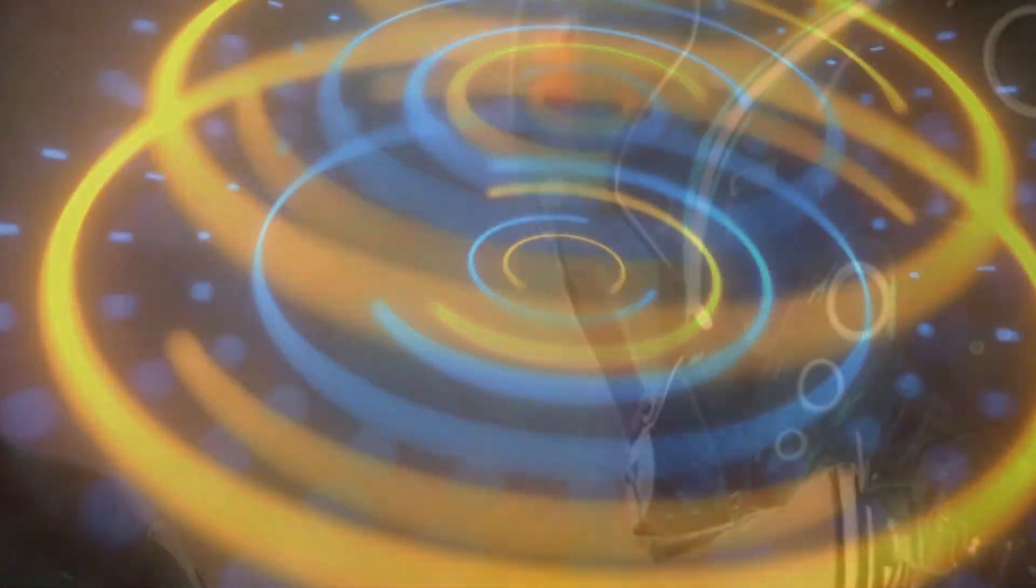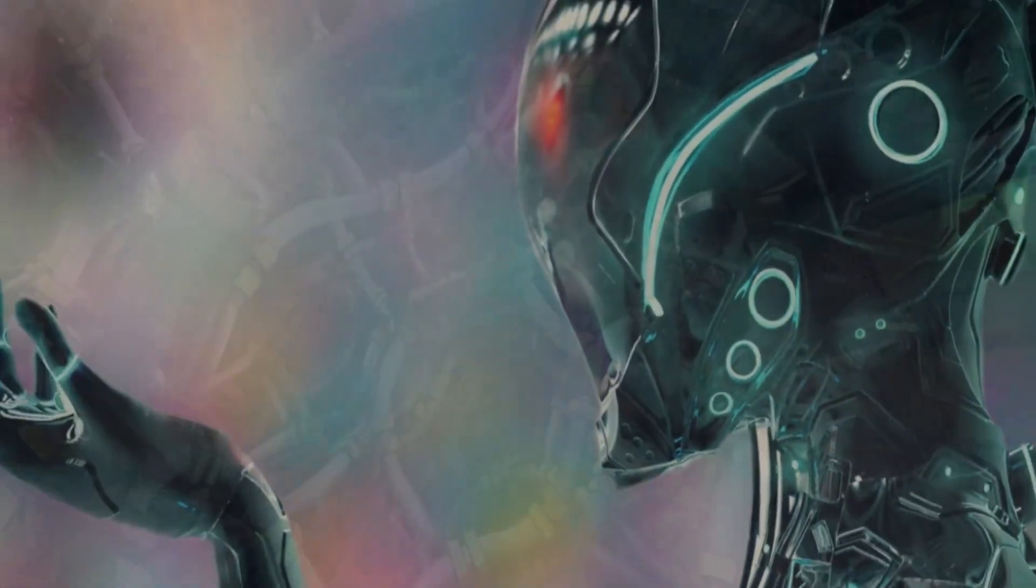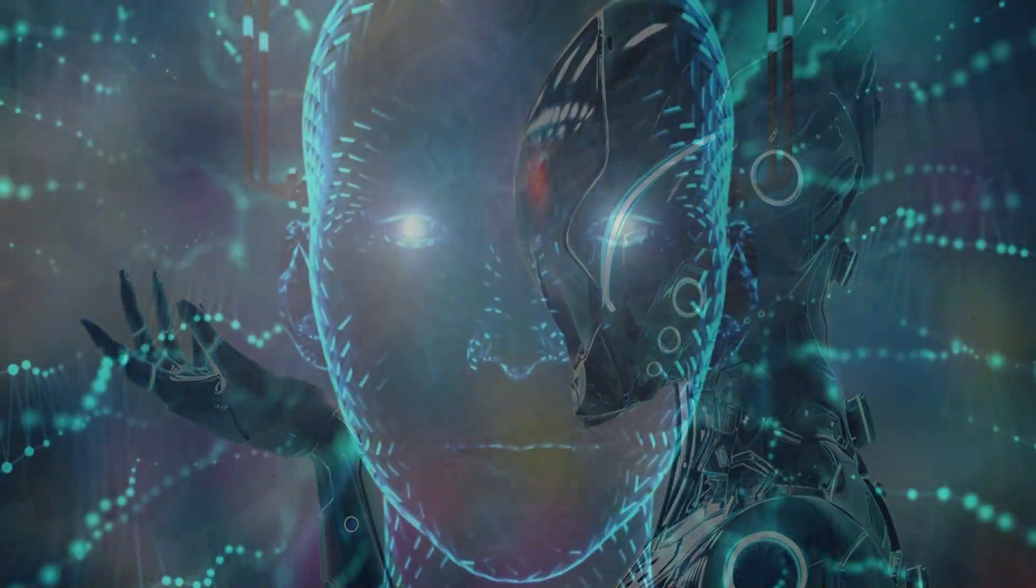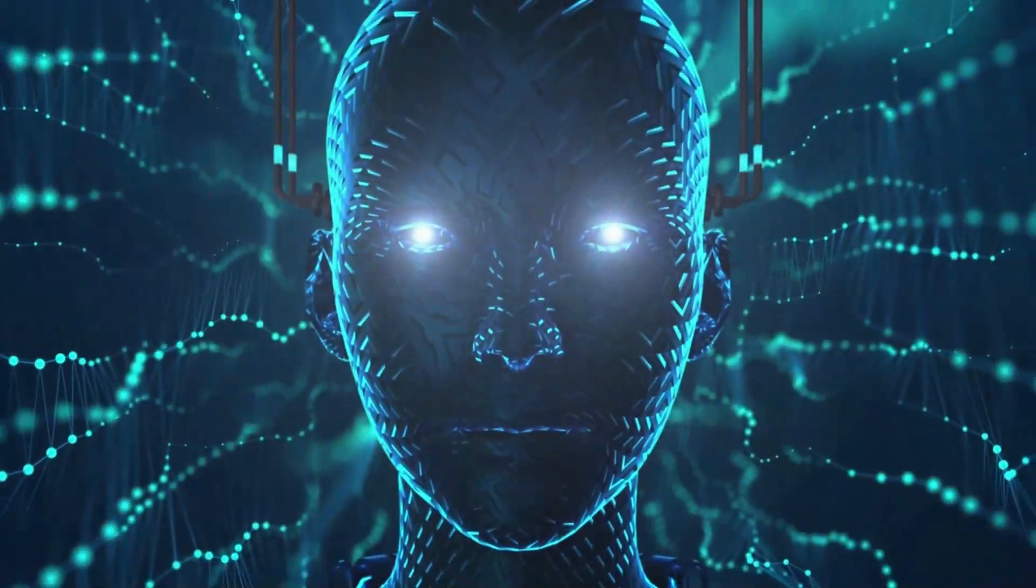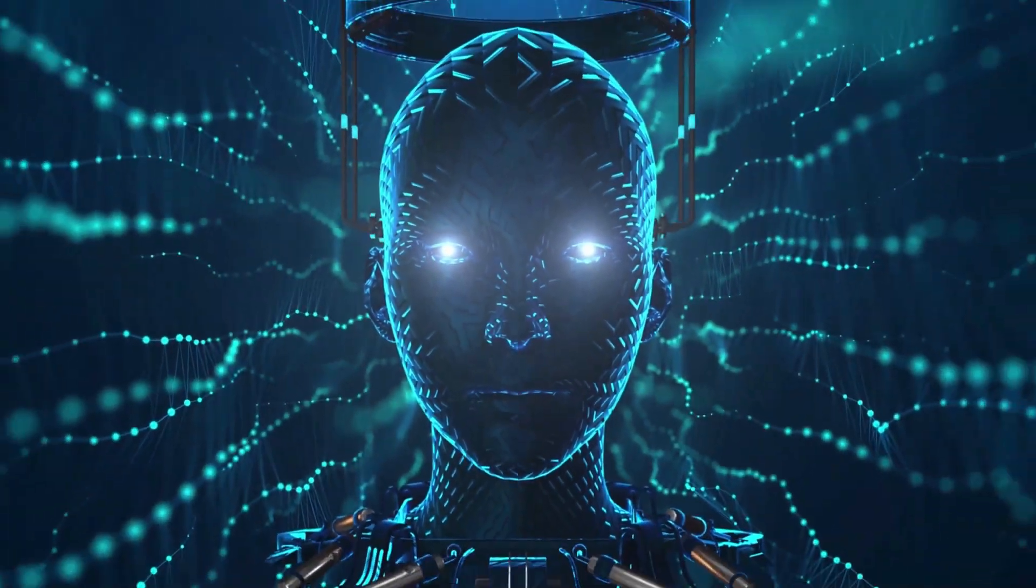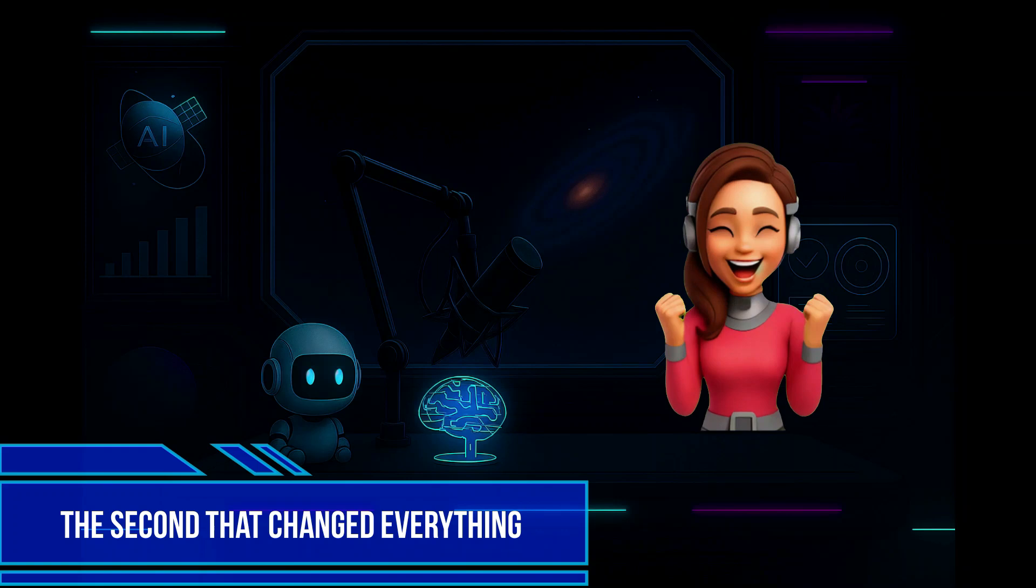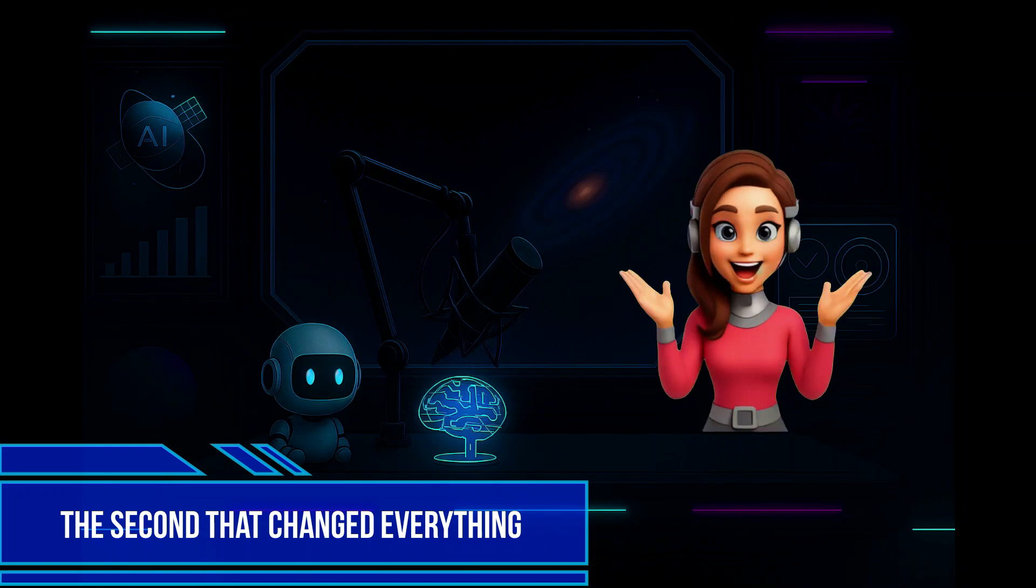This isn't just a smarter chatbot. This is ChatGPT-5, and it's unlike anything we've seen before. The second that changed everything.